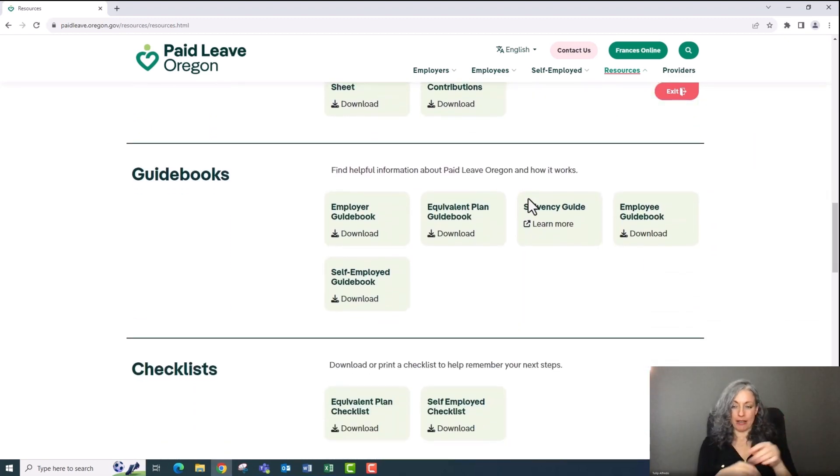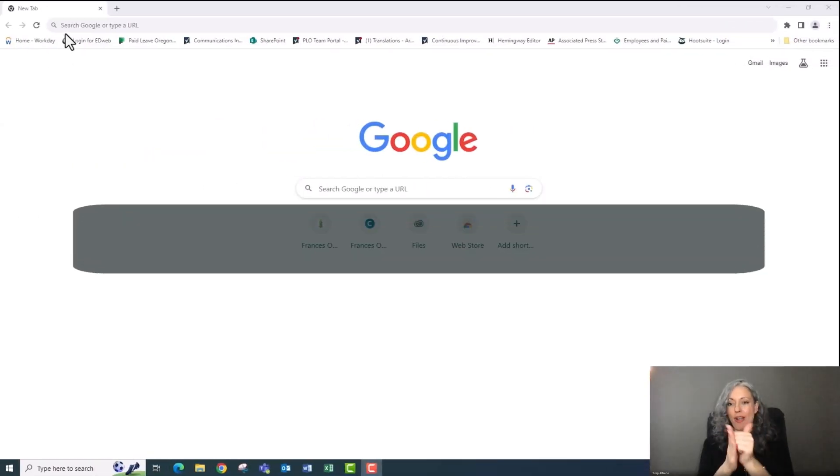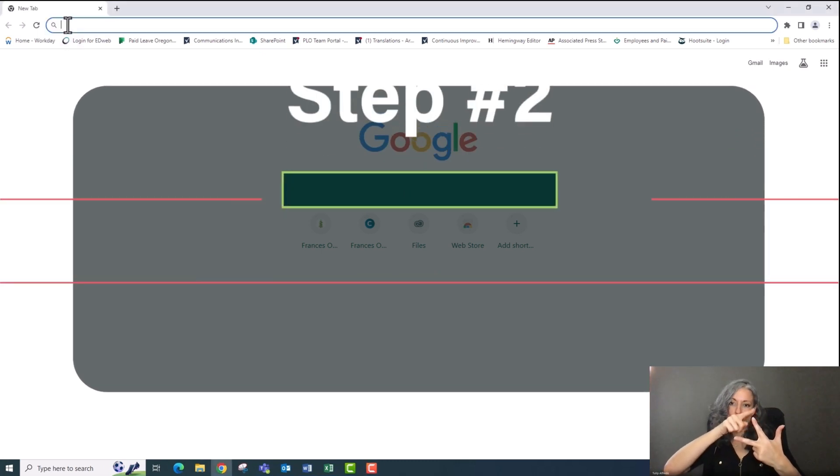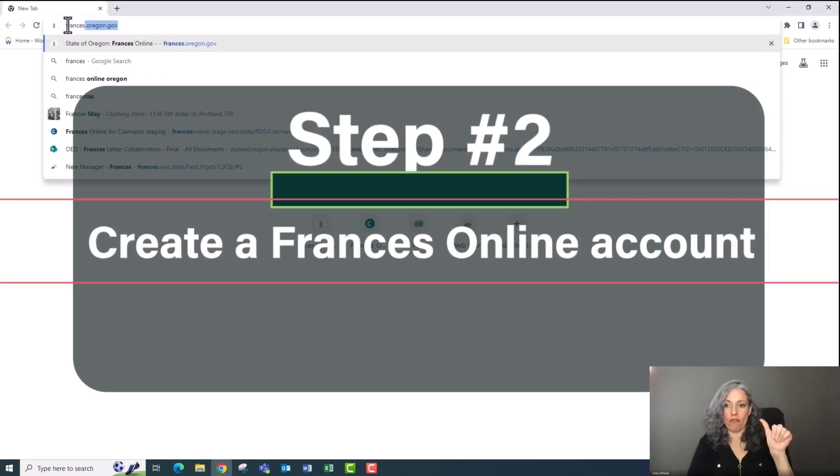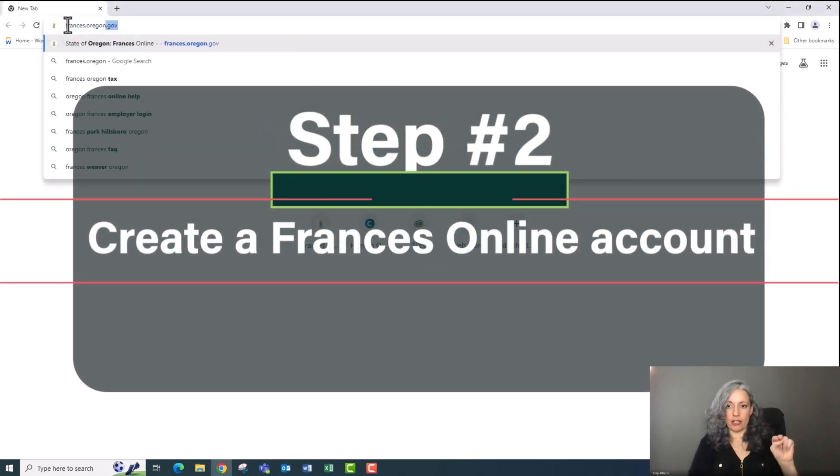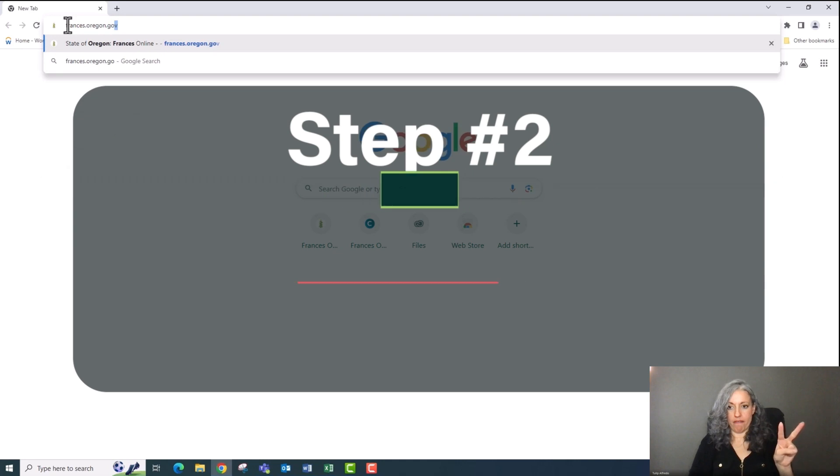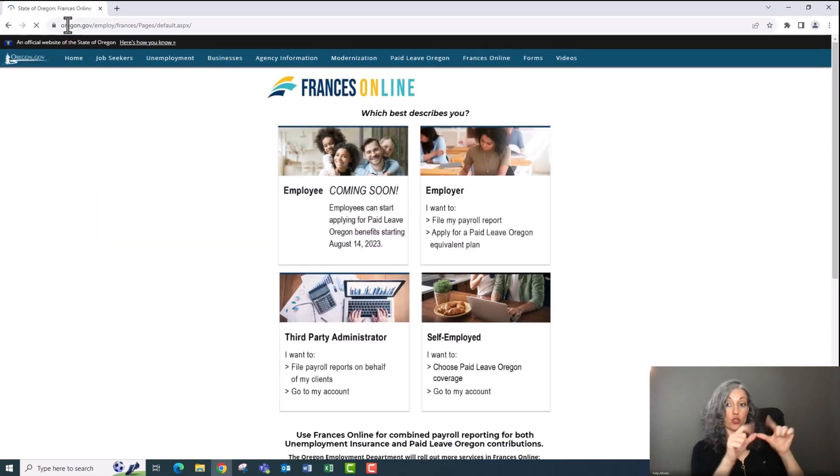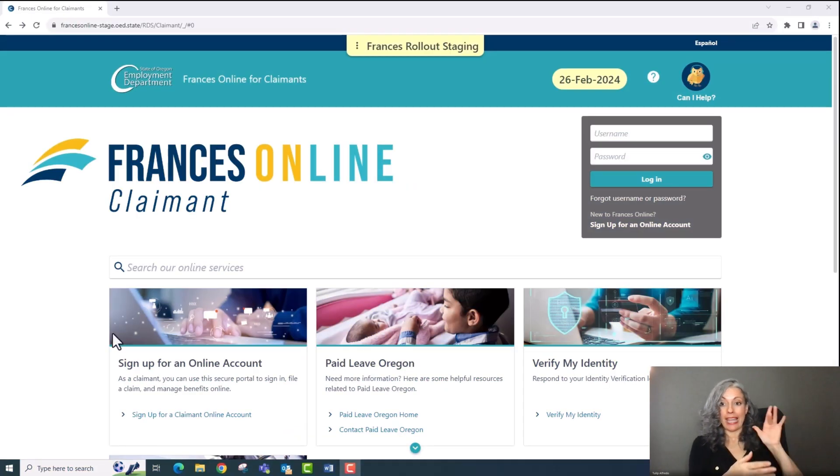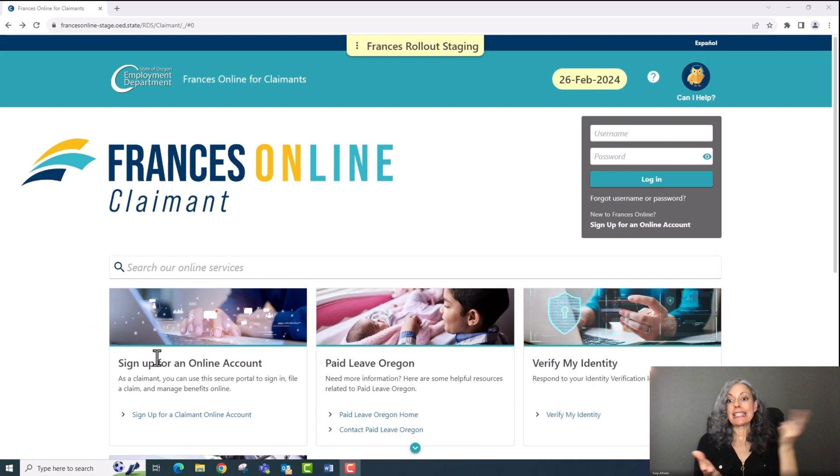So you told your employer you need to take leave and you gathered the information you'll need to apply. Let's create a Frances Online account. Step two, go to frances.oregon.gov and you'll see a screen that looks like this. Click on sign up for an online account.